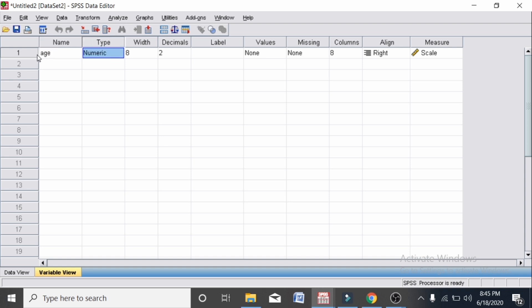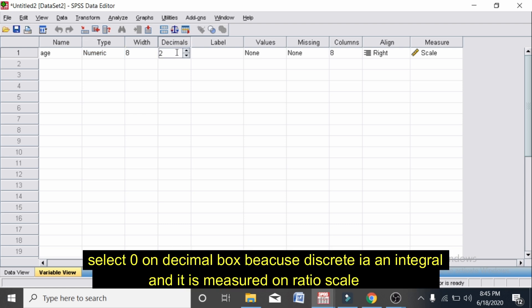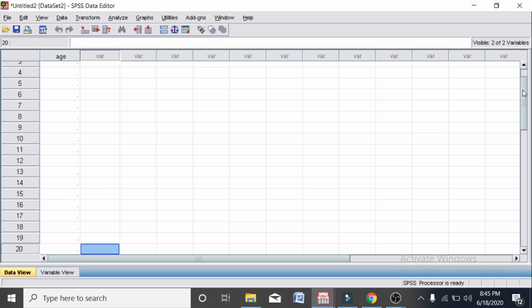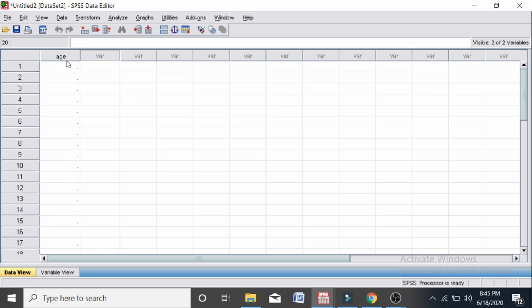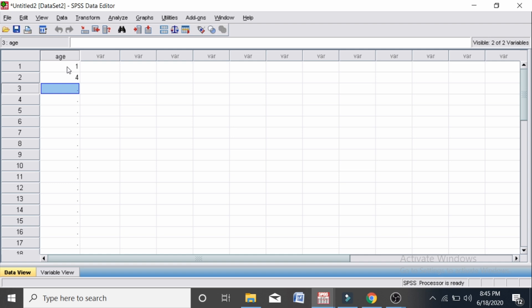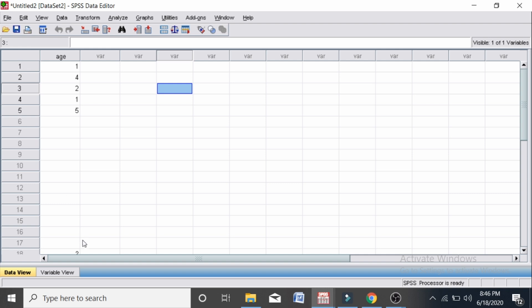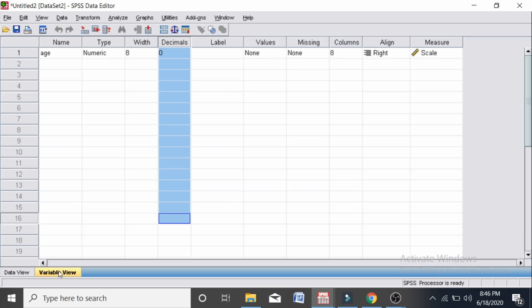This is a discrete variable. Now let's enter the data. After entering the data — which is 14, 2, 15 — okay. Now let's move to the analysis.